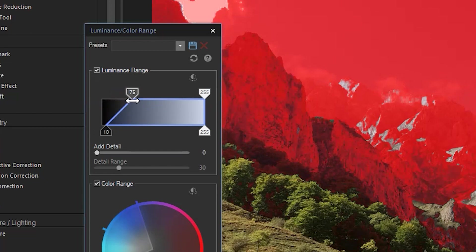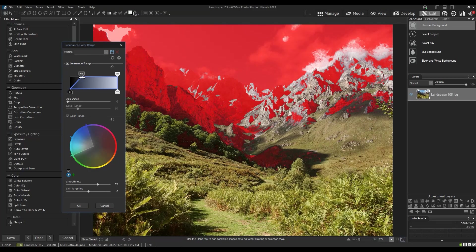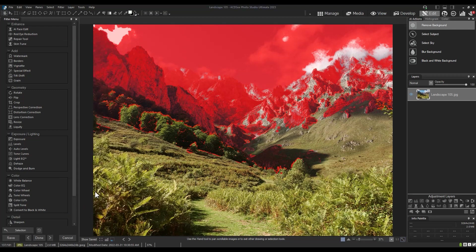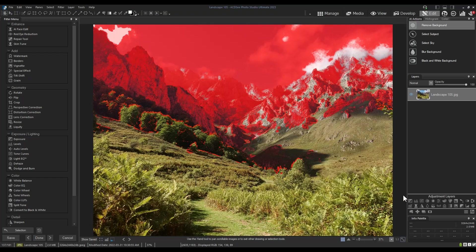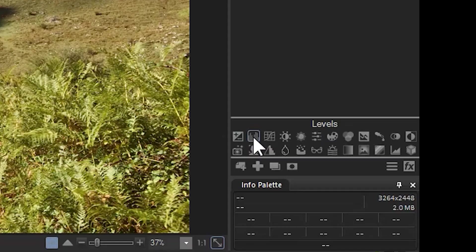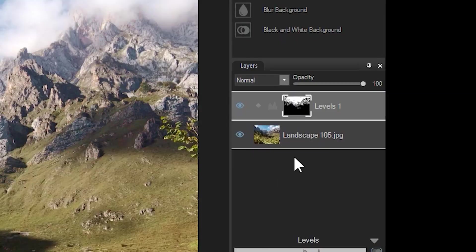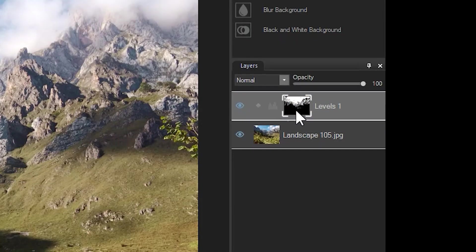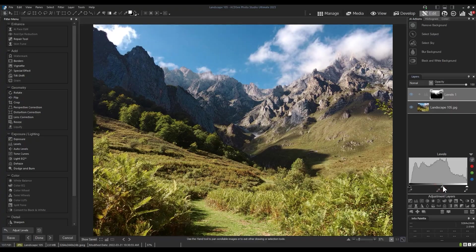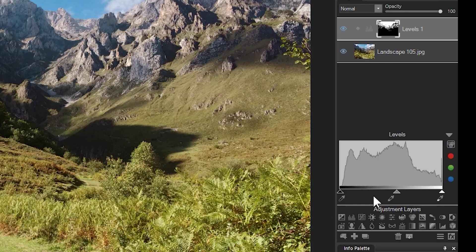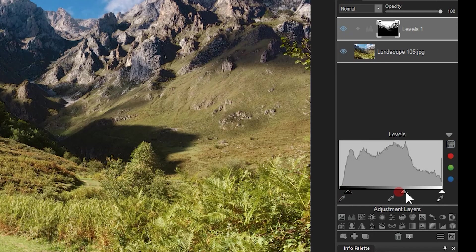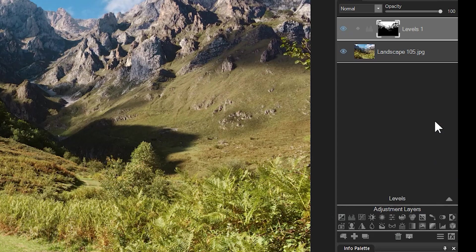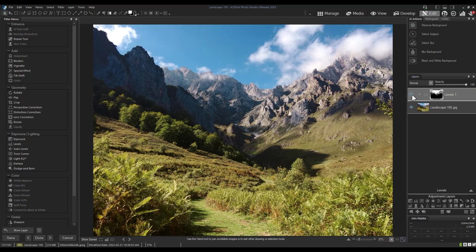Once we have established our selection, we can close this window. The red selection is held in place, which means we can apply effects now. For example, if I select levels, this same red selection will be applied to our levels mask here. When I adjust levels, it will only be applied to the white areas that are represented by the mask thumbnail. In this case, it will be applied to the sky and the mountains, not the foreground grassy area.